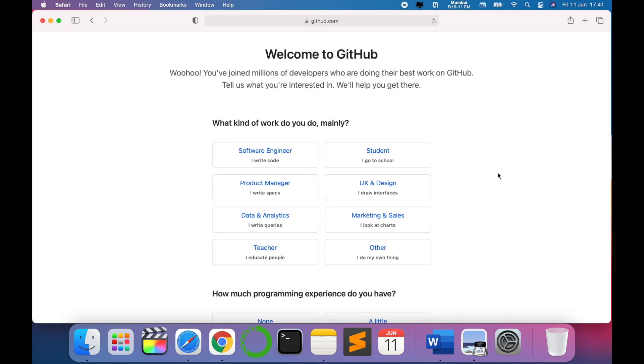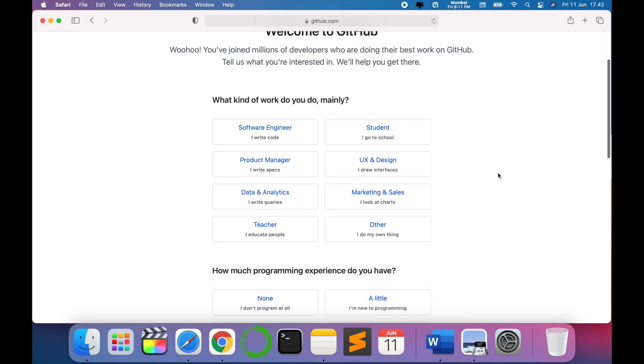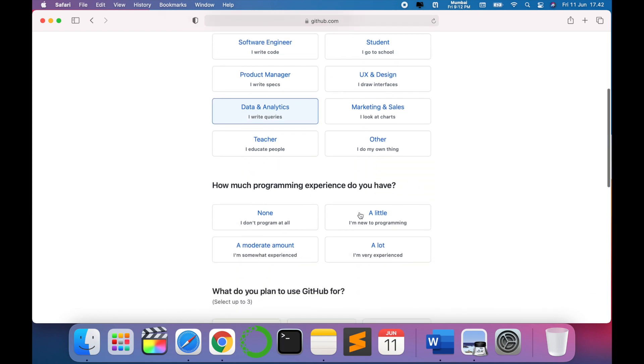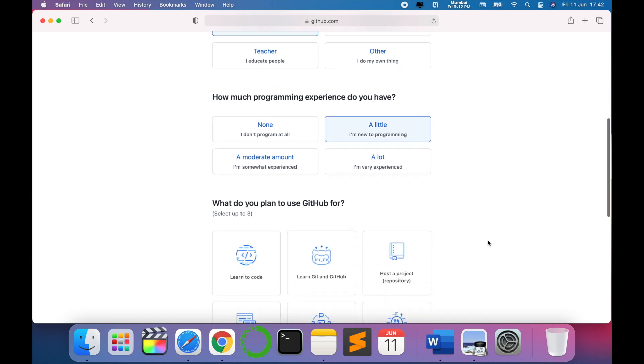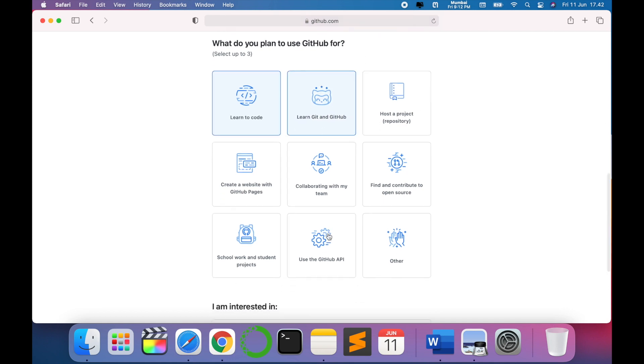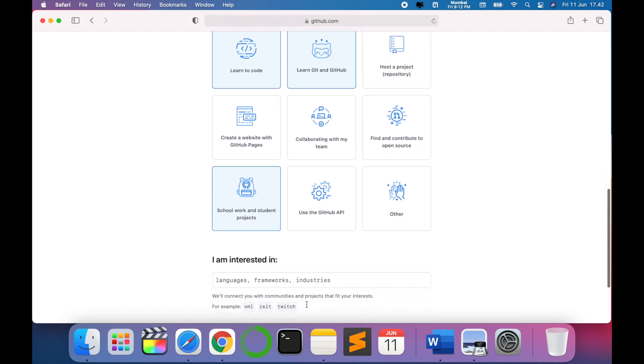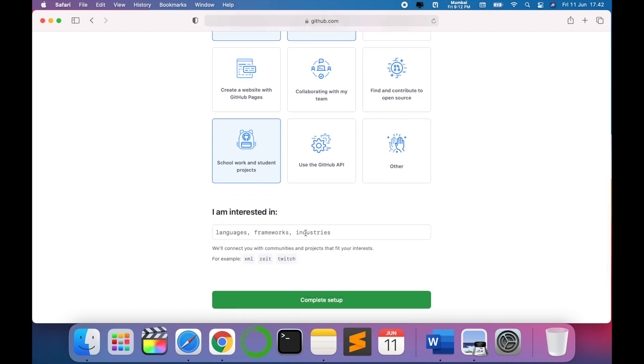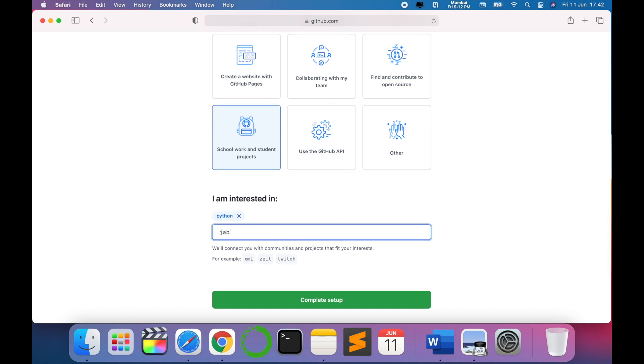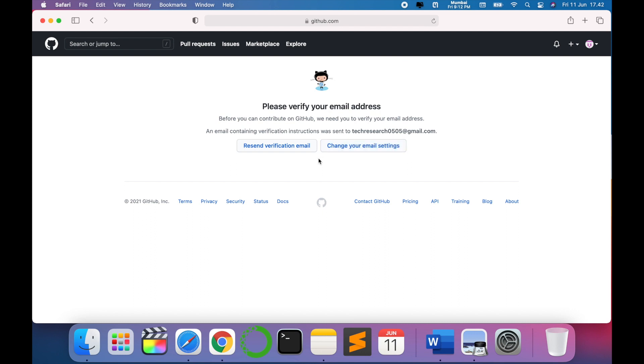What kind of work would you like to do? Select like student or data analytics student. How much experience do you have? Suppose for example, let's say I'm little programming. What plan do you use for GitHub? You can select up to three: learn to code, learn to Git and GitHub, and creating. You can select any other like for example schoolwork and project. I am interested in language frameworks industries like Python, Java.